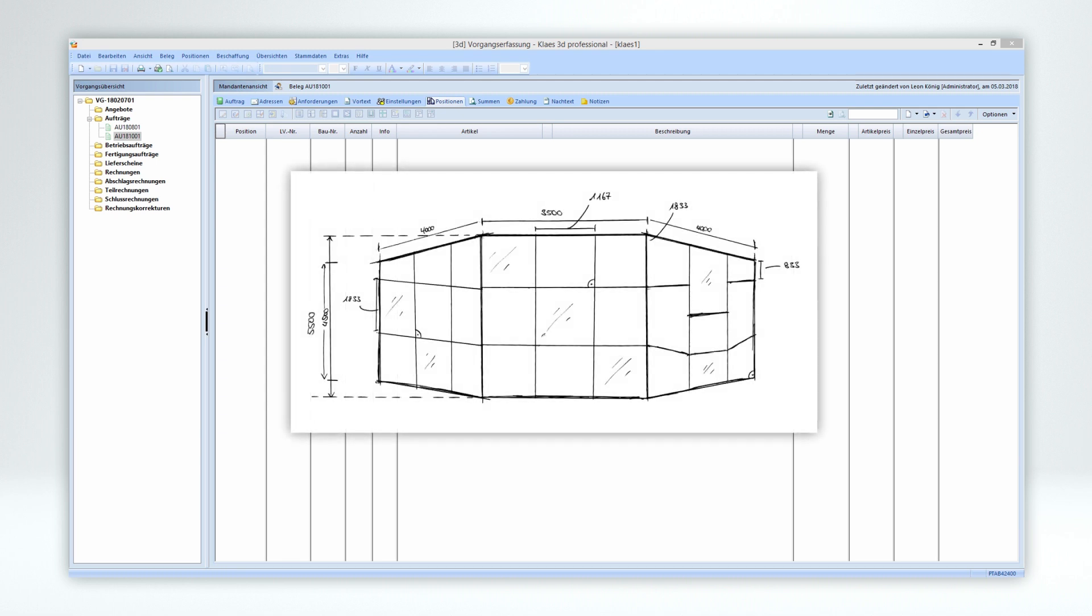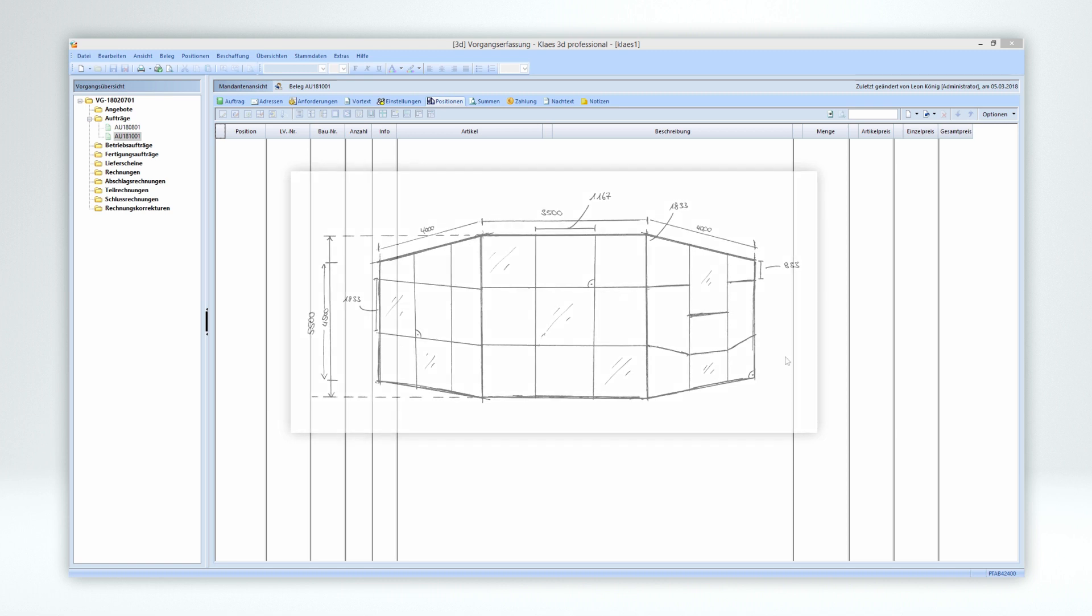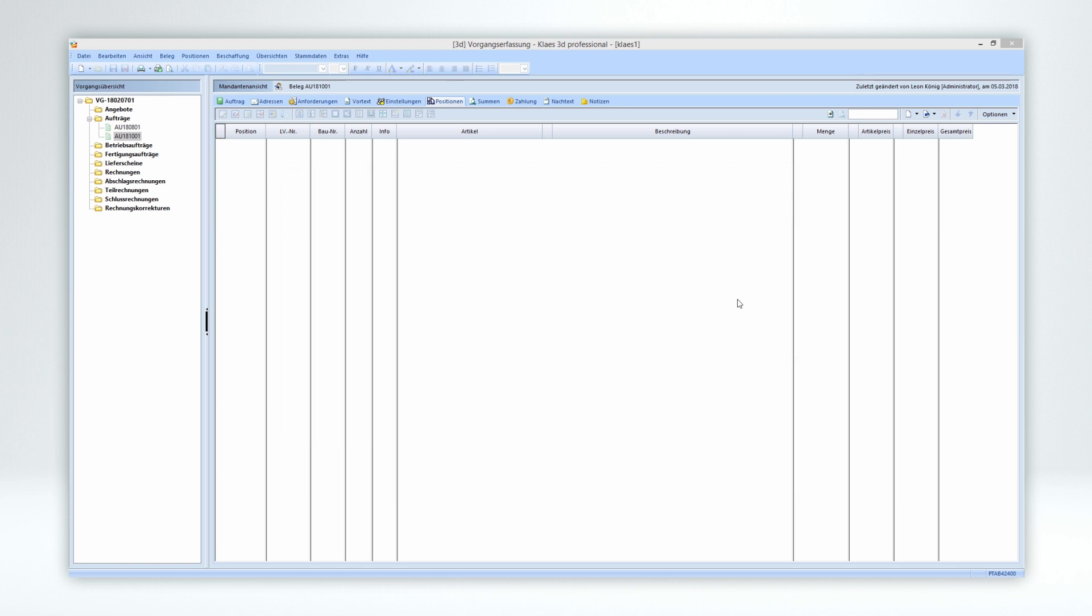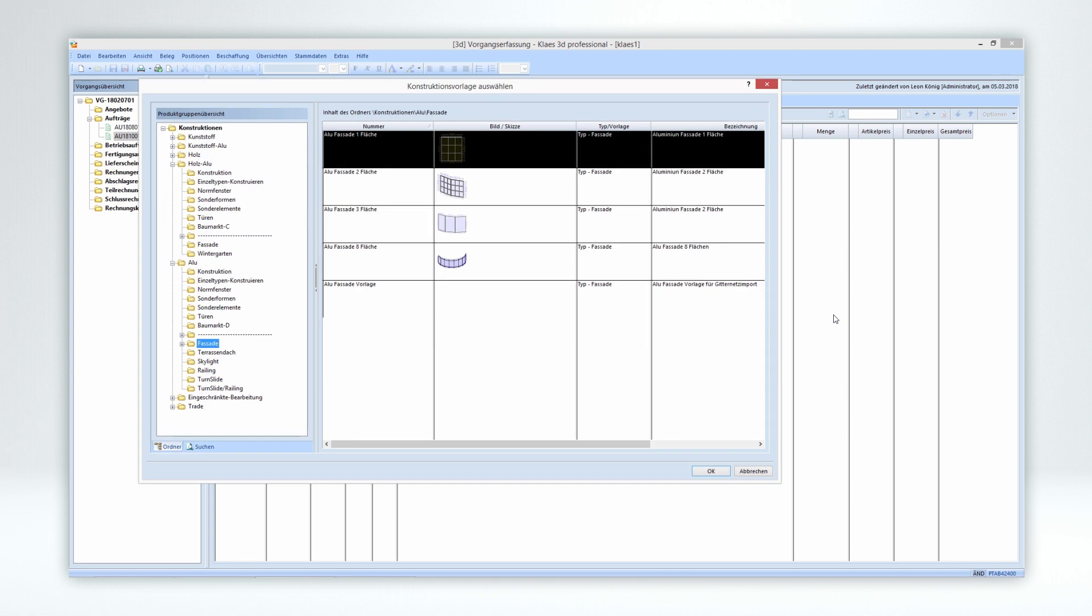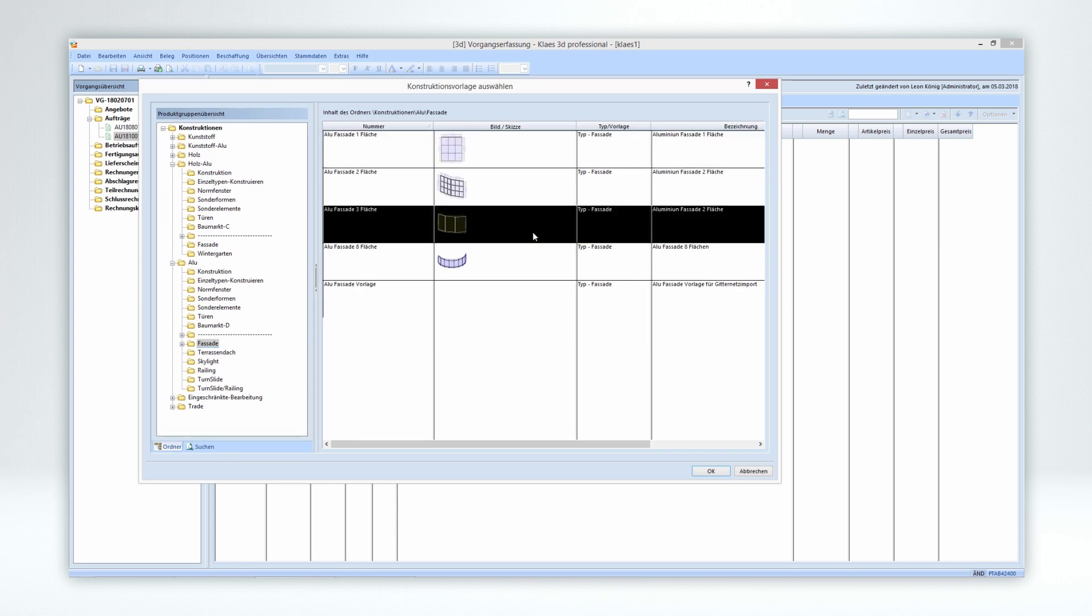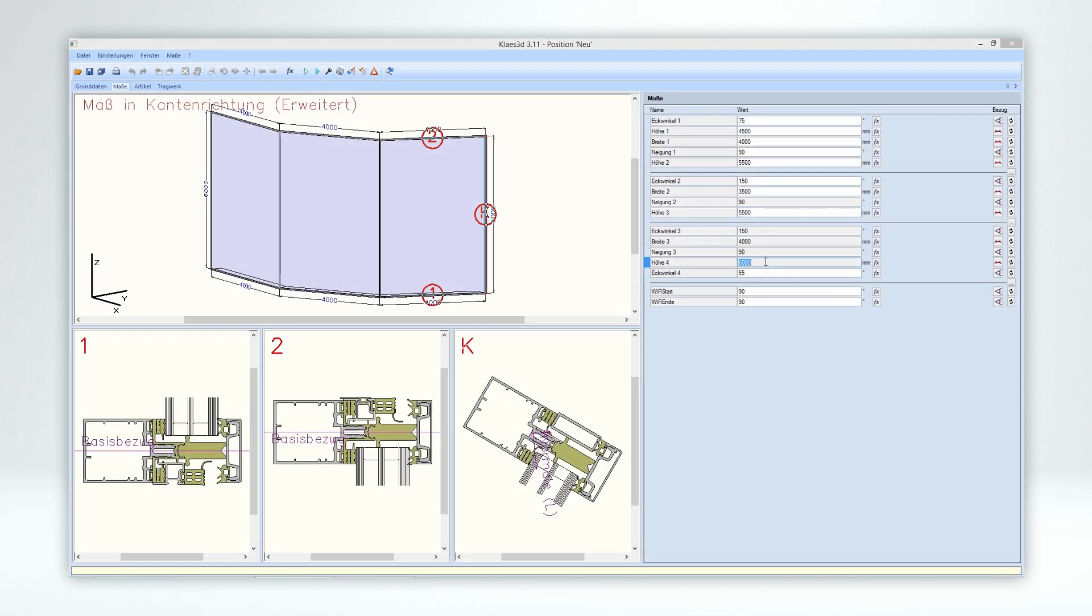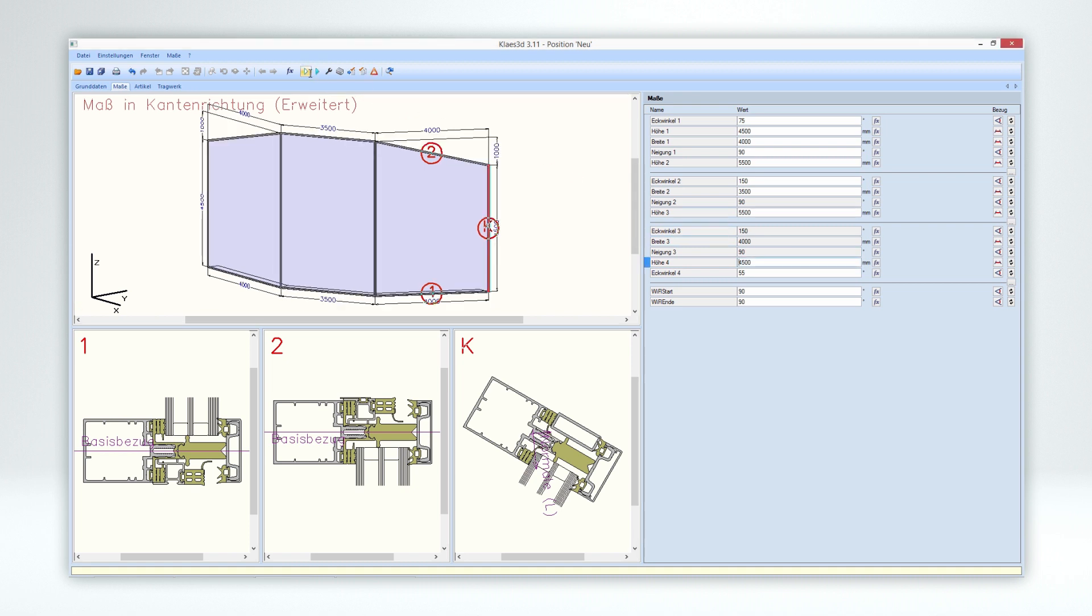In just a few minutes, sketches are reconstructed true to scale by the customer. Simply select a suitable type template from the database and customize it as desired. There are many functions available for customization.